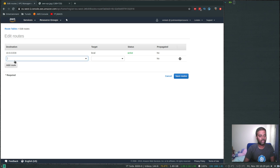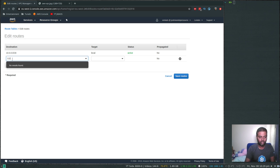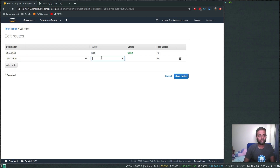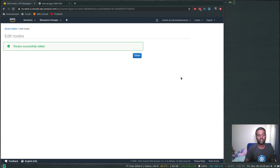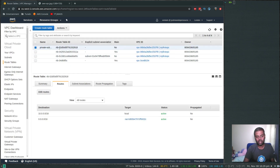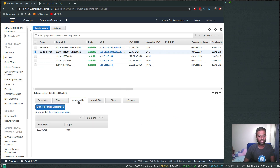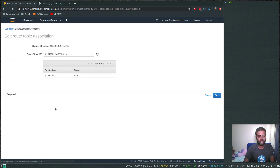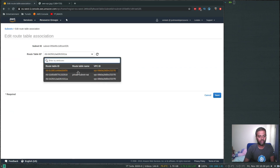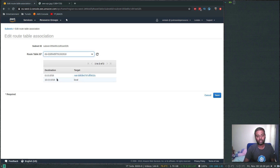Now we need to edit the routes. Click 'Edit routes' and add a route: destination 0.0.0.0/0, and the target will be our NAT gateway. It auto-populates the NAT gateway ID. Save routes and close. Then we need to associate this route table with the private subnet. Select the private subnet, go to route table, and associate the 'private subnet NAT' route table we just created. Any traffic going to the internet now has to go through the NAT gateway deployed in our public subnet.